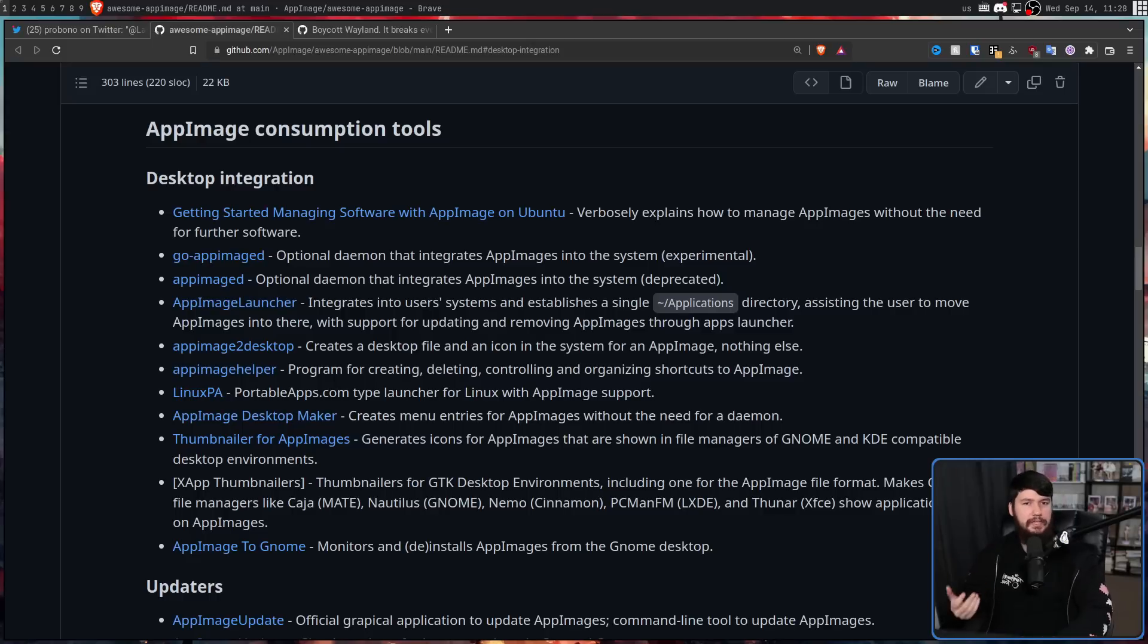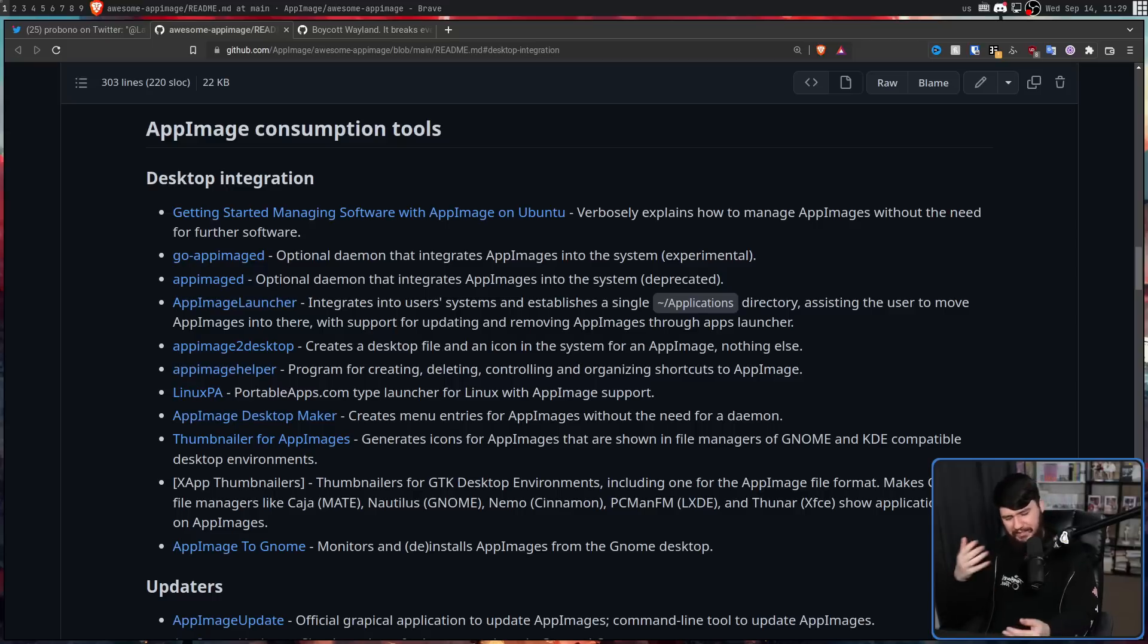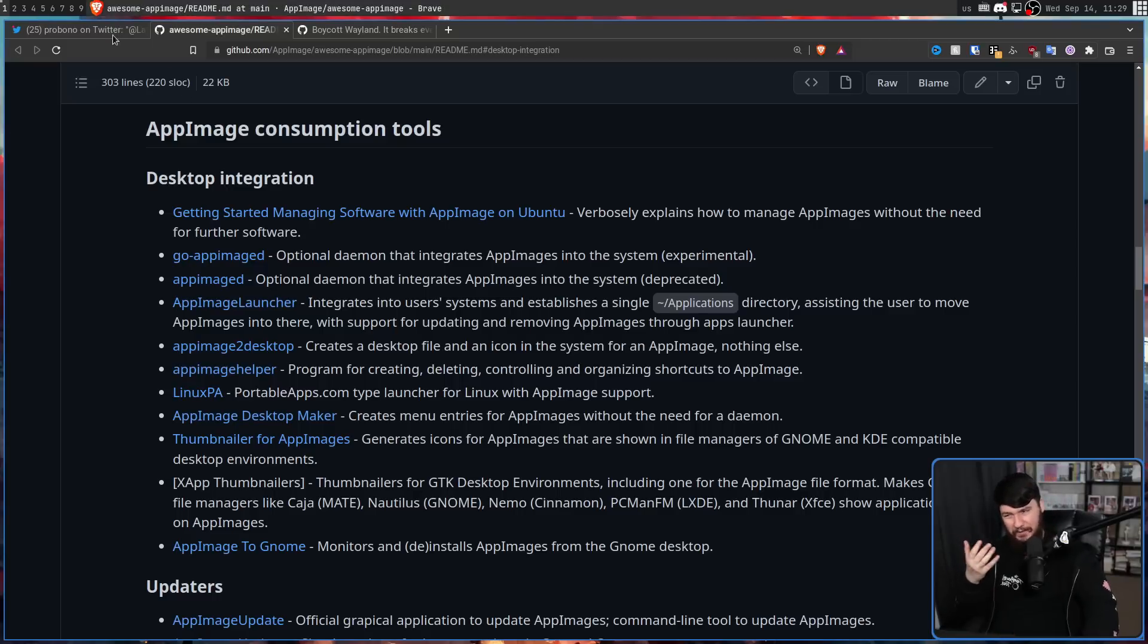Or at the end of the day, if none of these do exactly what you want, you could always go and manually make a desktop entry. But that's not really a convenient way of handling it.